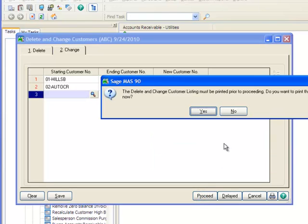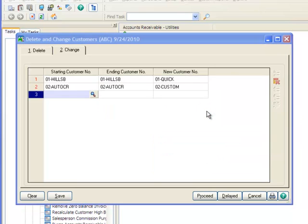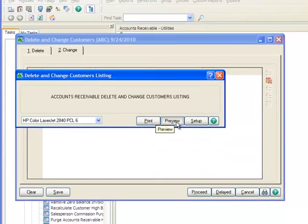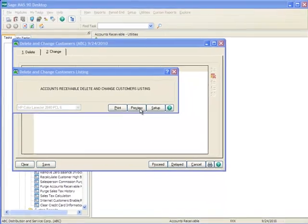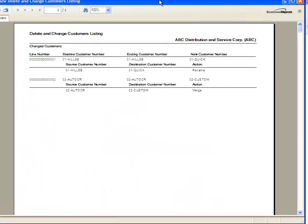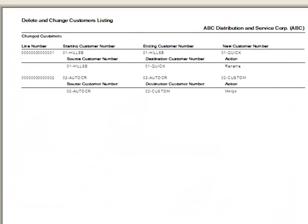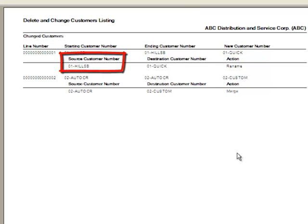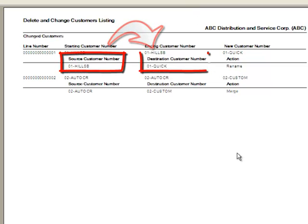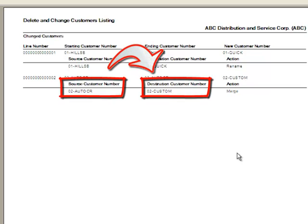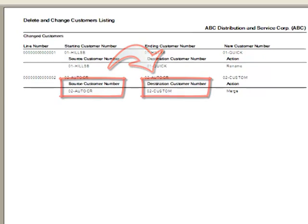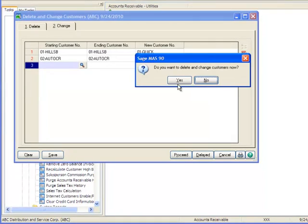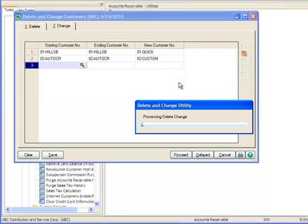We're prompted to print the Delete and Change Customer listing and we'll click Yes. For demonstration purposes, we'll preview rather than print the report. Looking closely, we can see that Customer 01 HILLSB has been renamed to 01 QUICK and 02 AUTOCR has been merged with 02 CUSTOM. So now let's close the window and we'll select Yes to initiate processing of the changes and this will take a few moments to complete.